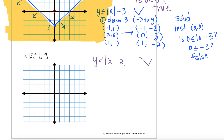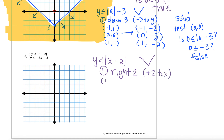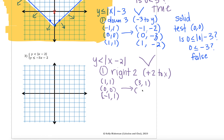Since I have absolute values, I have a v-shaped graph. We have one transformation: going to the right 2, which means we add 2 to all of the x's. My start points for the absolute value are (1,1), (0,0), and (-1,1). Adding 2 to all x-values: 1+2=3 gives (3,1); 0+2=2 gives (2,0); and -1+2=1 gives (1,1). Remember all the y's are staying the same.